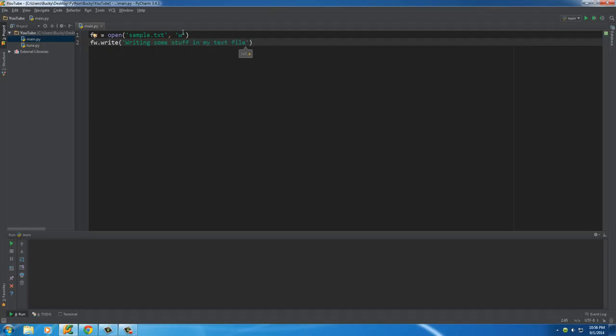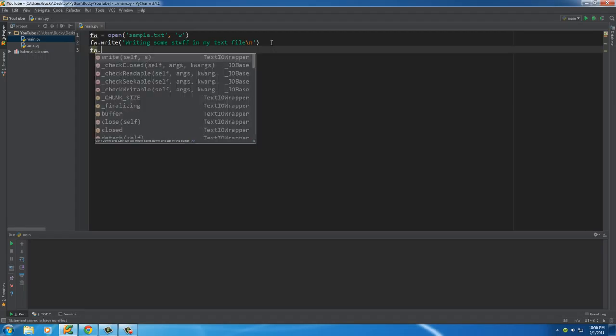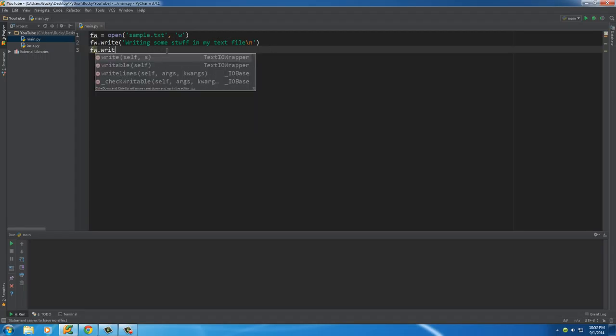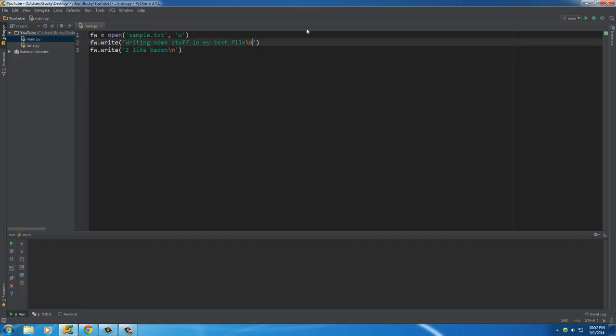And also, what you can do, just like whenever you print out a string, you can use a special character backslash n, and that will move to a new line on your file. Pretty sweet. So now, since we're on a new line, we'll go ahead and write something else. FW, which is our file, sample text. And write something else on this line. And we'll just write like, I like, can you type Bucky, bacon.